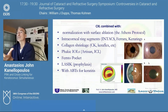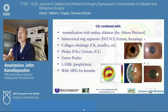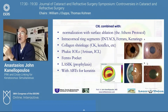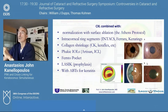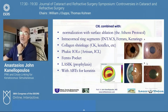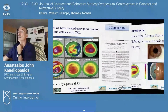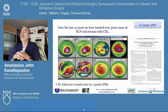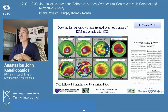Cross-linking can be combined with other things as well, such as intracorneal ring segments, collagen shrinkage, and phakic intraocular lenses. We've also introduced femto pocket as a means to conduct cross-linking, introduced it as prophylaxis for LASIK, and it has been used for infectious keratitis as well. This is our landmark paper over 13 years ago in the Journal of Cornea.